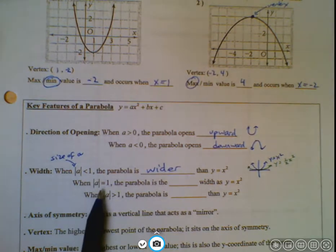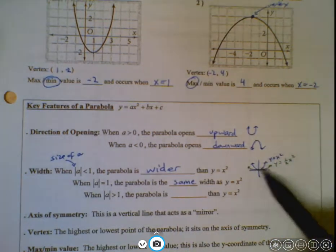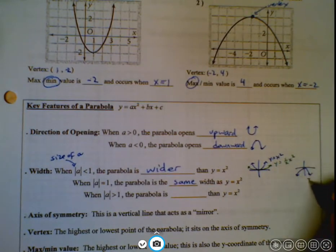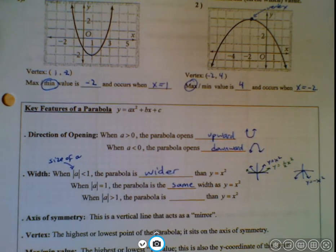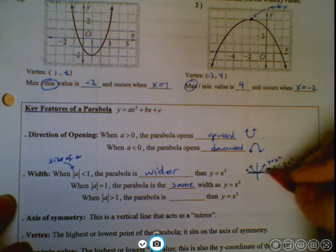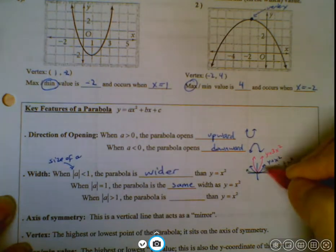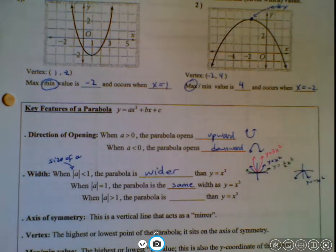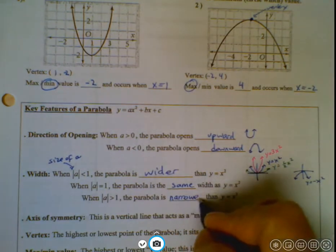When the a value is exactly 1 or negative 1, the parabola is the same width as y equals x squared — it looks just like that, or like y equals negative x squared opening downward. When the size of a is greater than 1, say y equals 3x squared, the y values grow faster, so the parabola is narrower than y equals x squared.